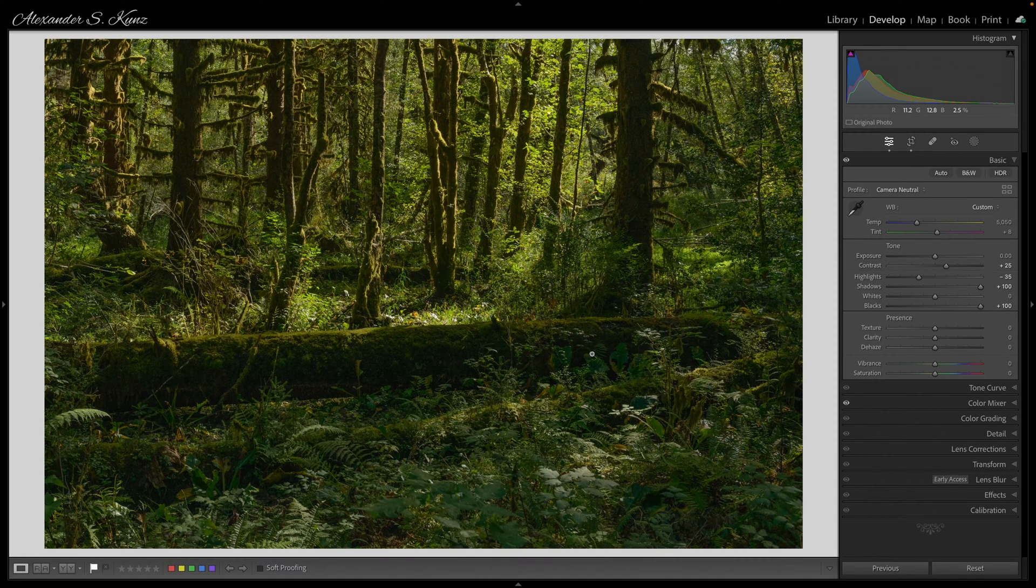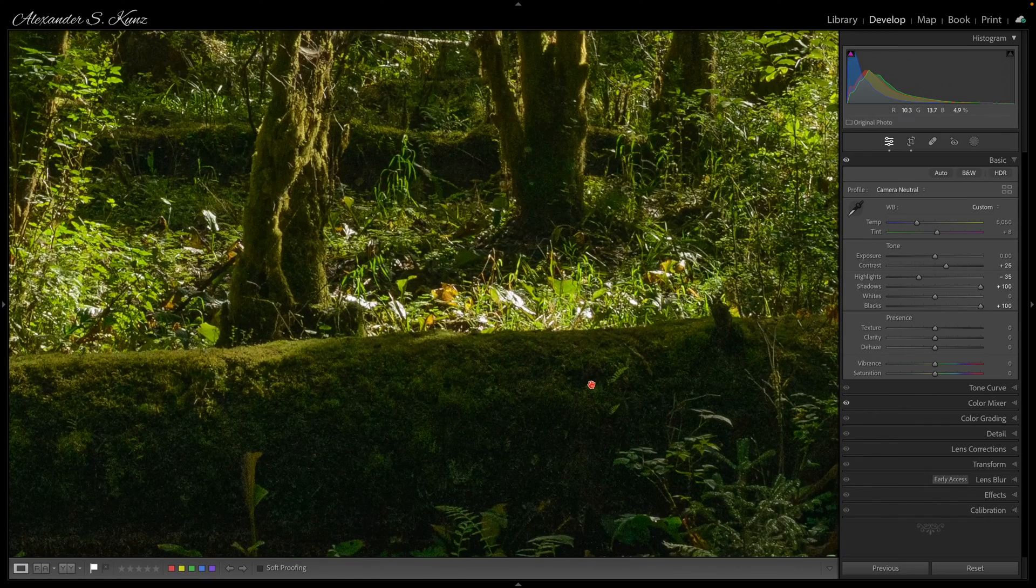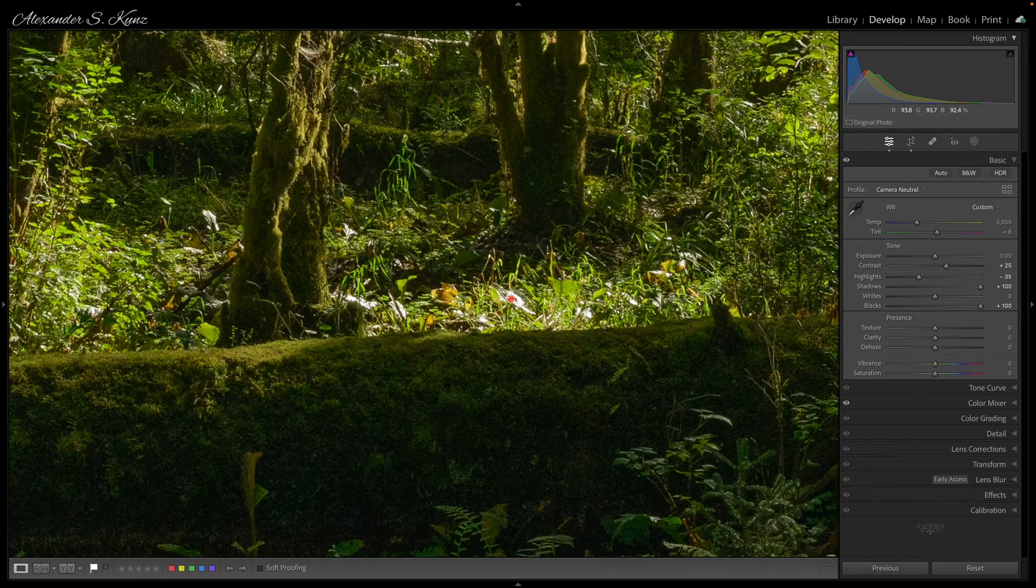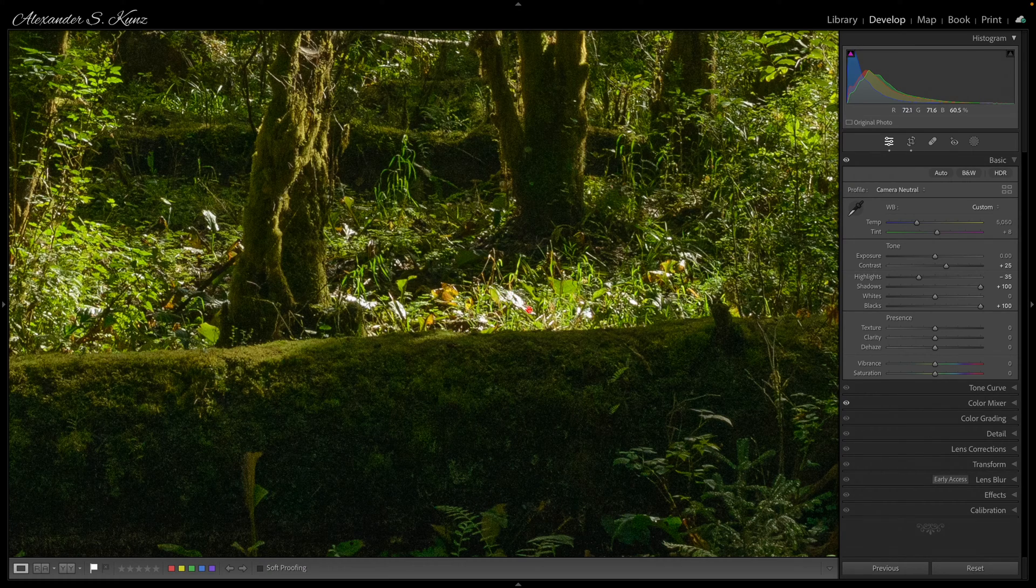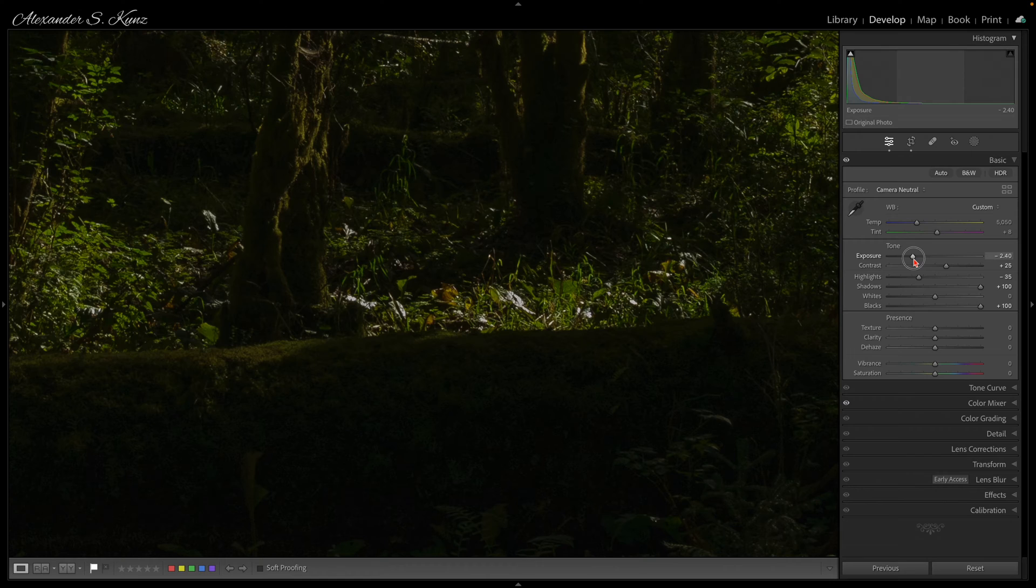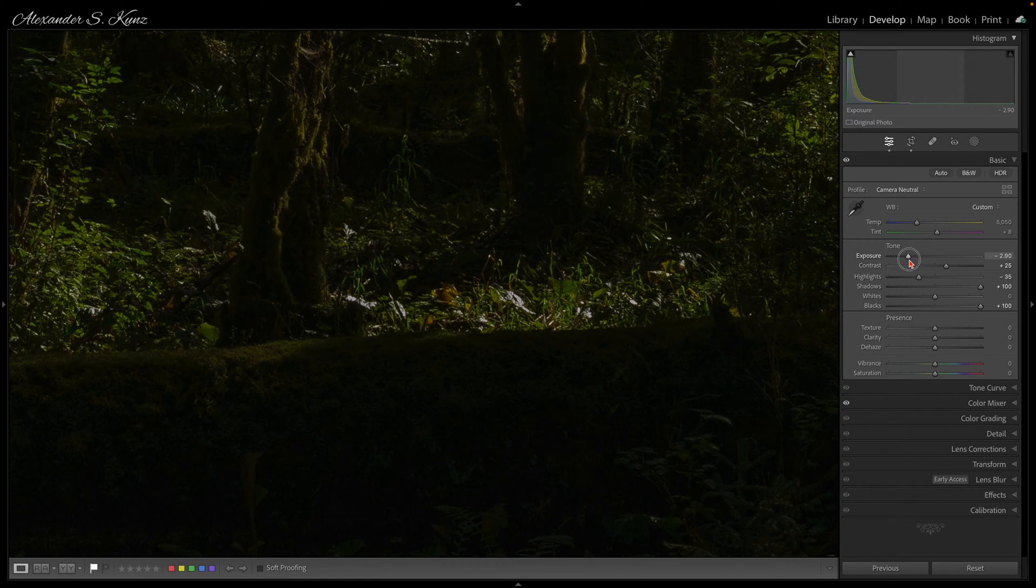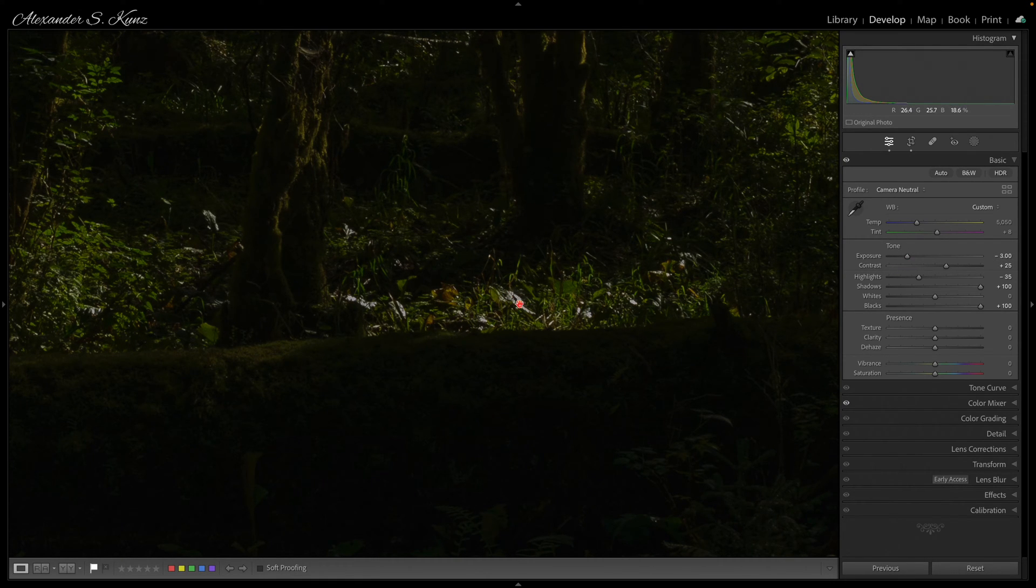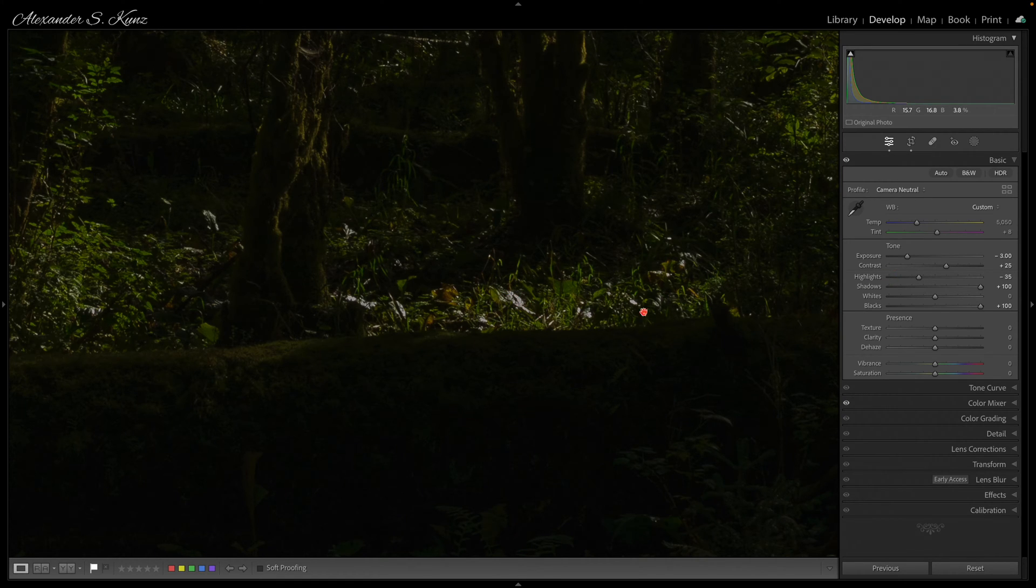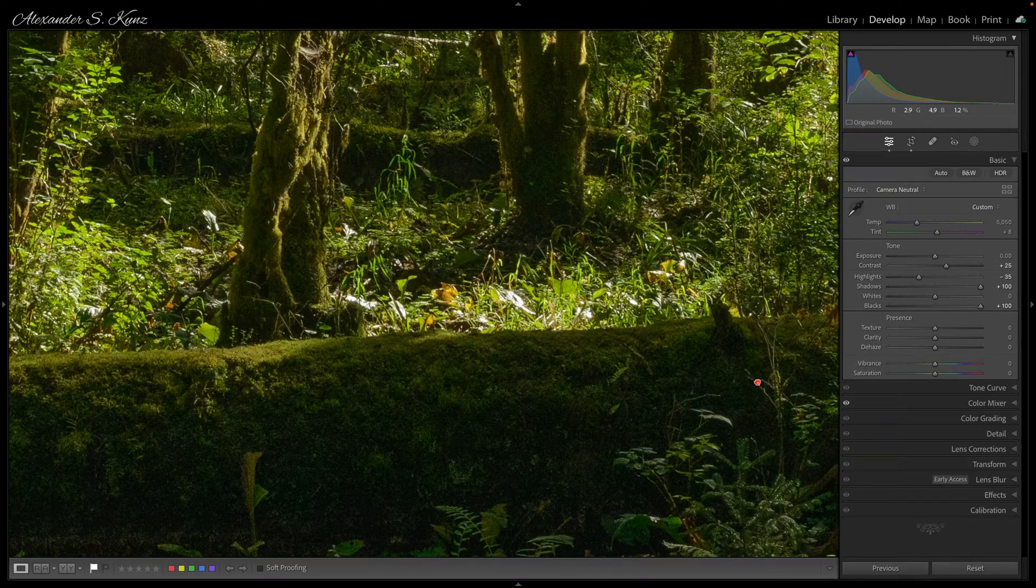And the second technique, where the first one fails, is to salvage these completely blown out areas that are beyond recovery. You can see if I reduce my exposure to minus 3, there's nothing happening, no color comes back in these places, it's just gray now instead of white, so the information is 100% lost to overexposure.